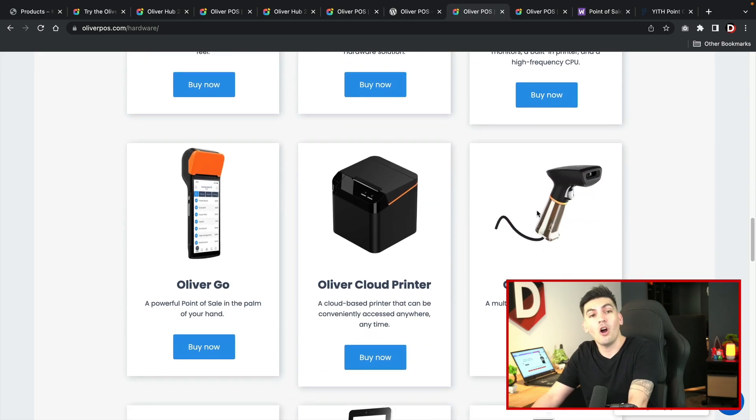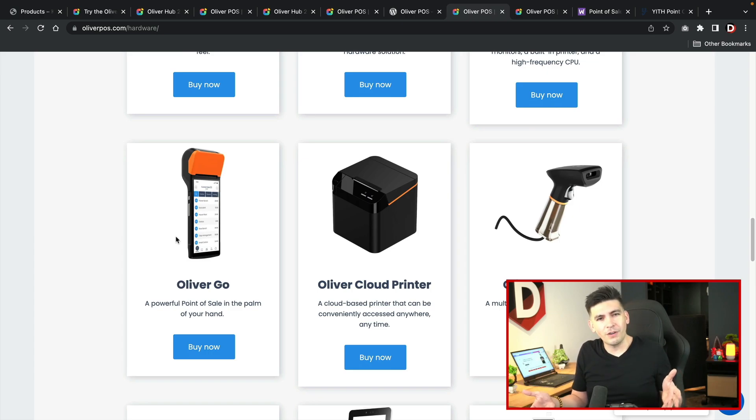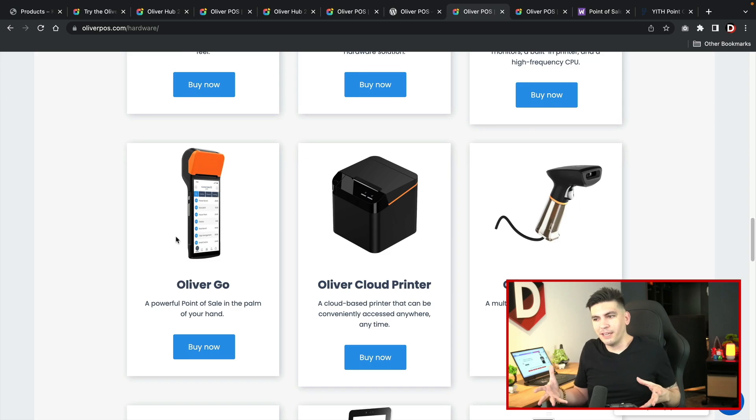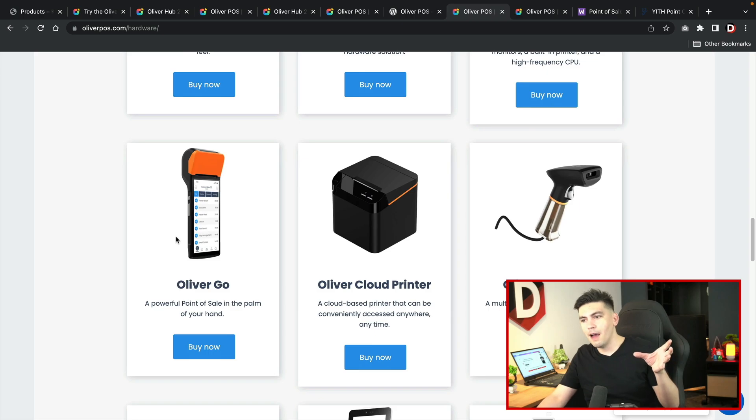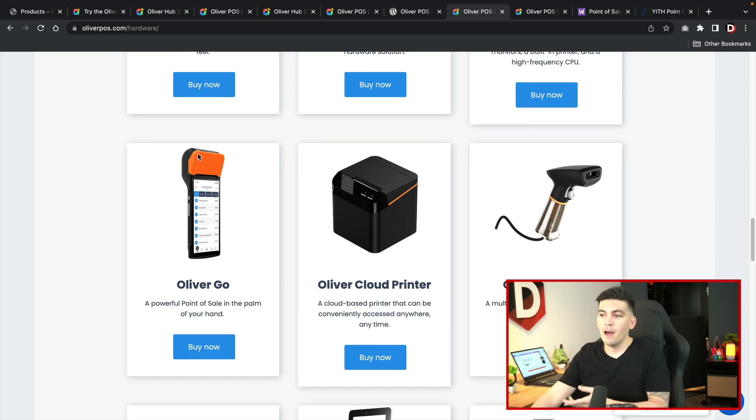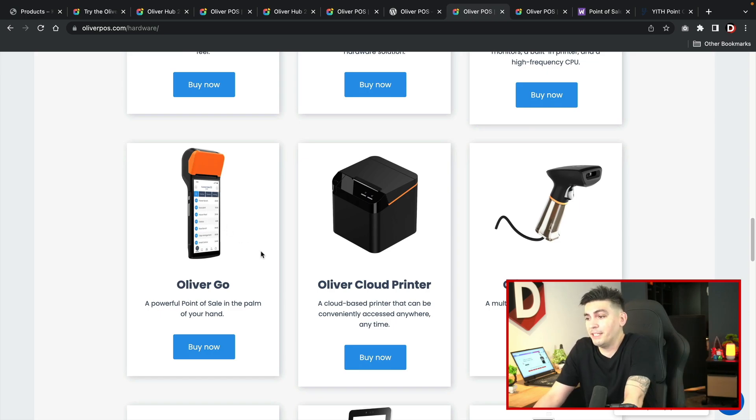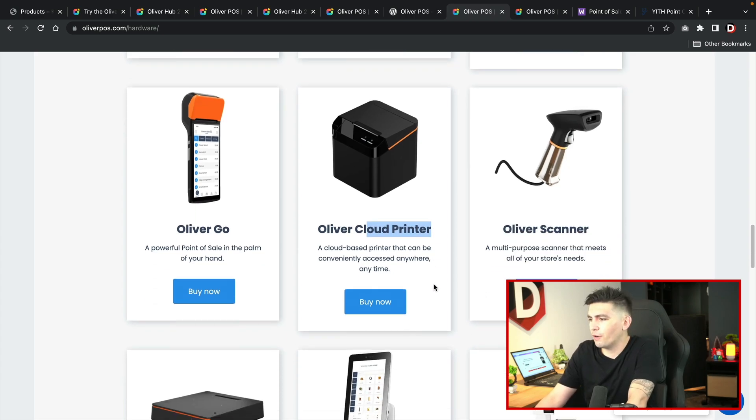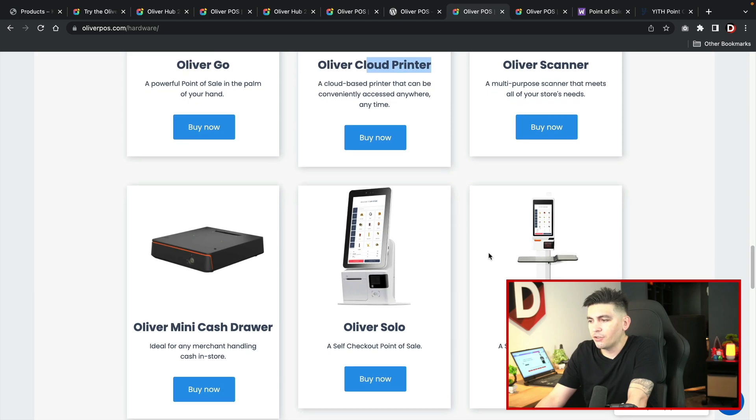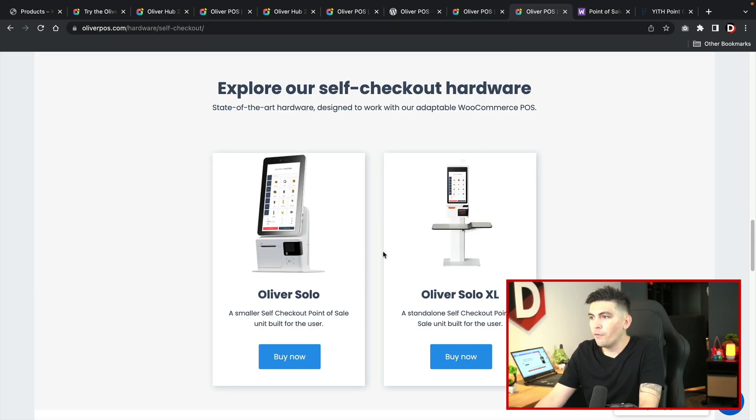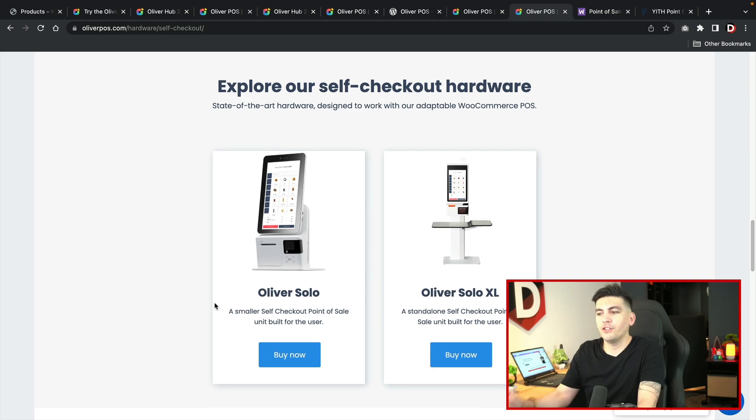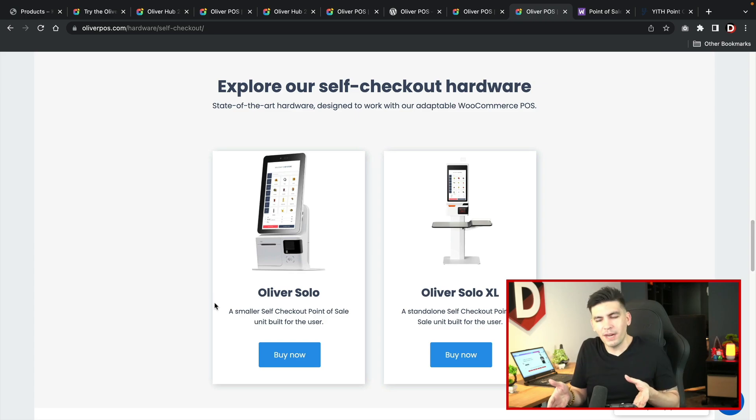They also have other hardware for you. For example, if you go to farmers markets or if you're outside, if you're like in Asia and you want to do credit cards on the street, there you go. You've got the Oliver go where you can take the application, hook it up to your phone, and then you can take credit cards anywhere on the go, which is amazing. We have the cloud printer. I'm very interested to see how that works. Oliver scanner, a mini cash drawer.